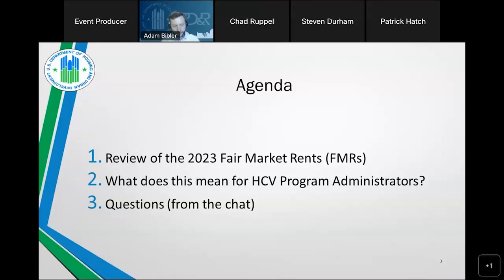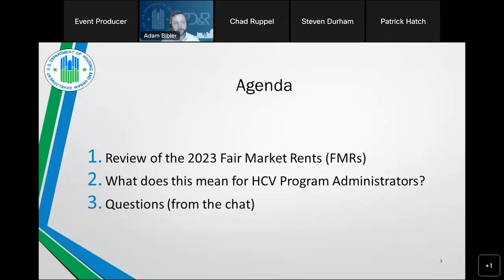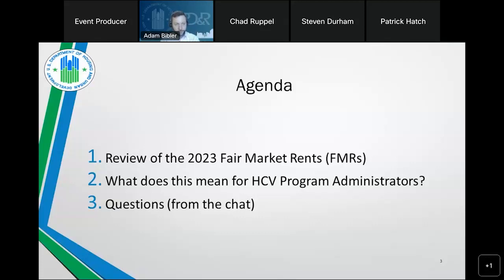FMRs estimate the gross rent — that is, the contract rent plus utilities — paid by recent movers for standard quality units within a geographical market. The 2023 FMR estimates are about 10% higher on average than FMRs for fiscal year 2022, and some areas saw increases greater than 20%. Higher FMRs can potentially increase housing opportunities for HCV families and improve your HCV success rate.